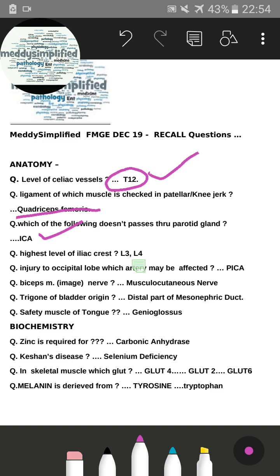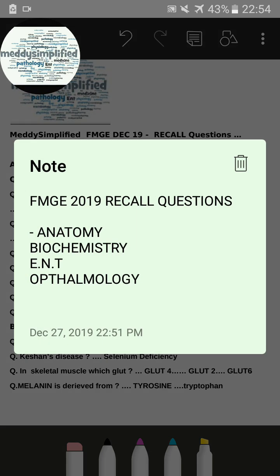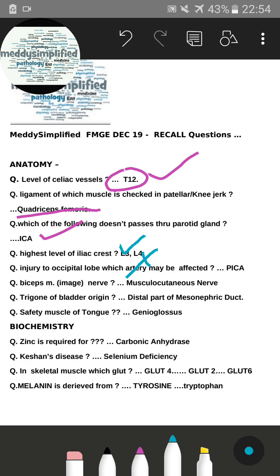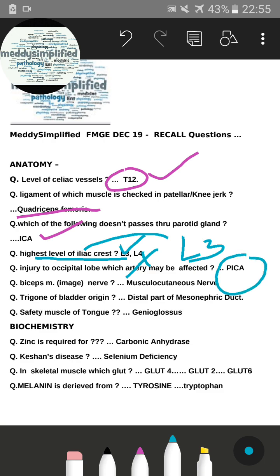The next question was about the highest level of the iliac crest. Many people say it should be L4, some say L3, but the correct answer is L3, not L4. There was also a question whose correct answer is posterior inferior cerebellar artery (PICA), though many people have doubts about this.